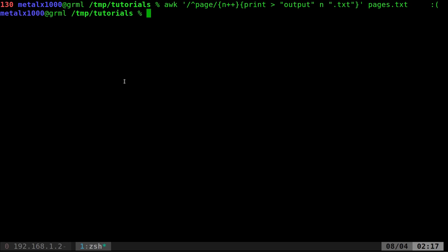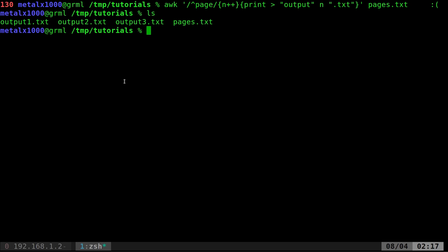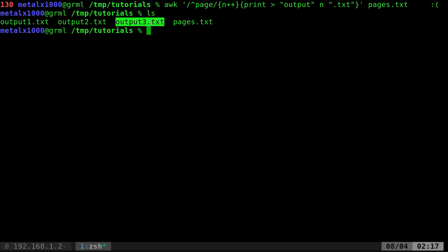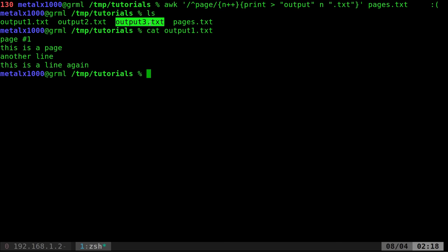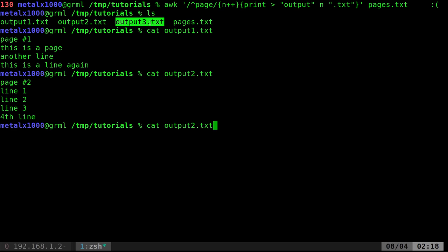We'll go ahead and hit enter. If we list it out now, now you can see we have output one, output two, output three, just as we did the first time. And they do display properly.